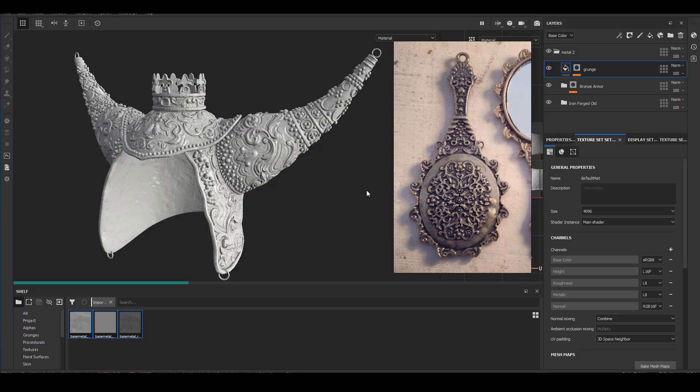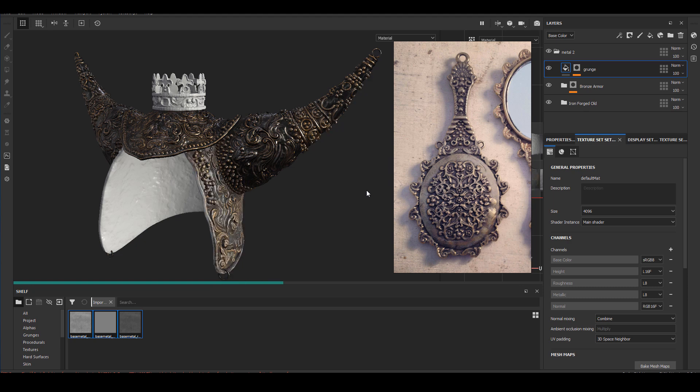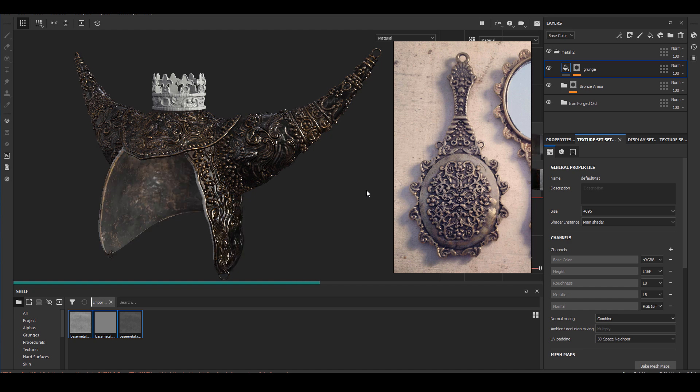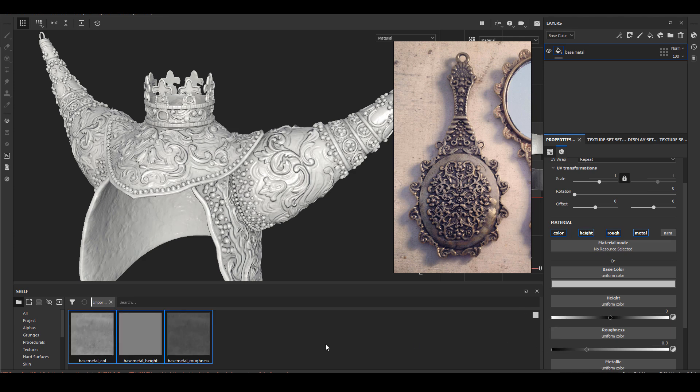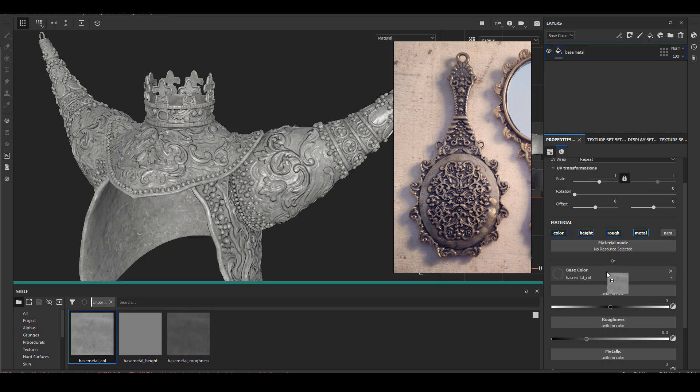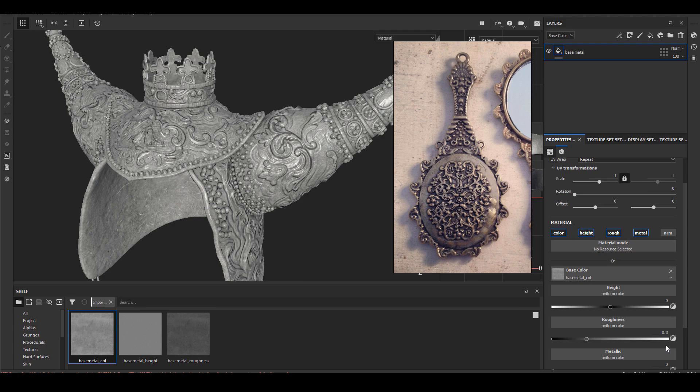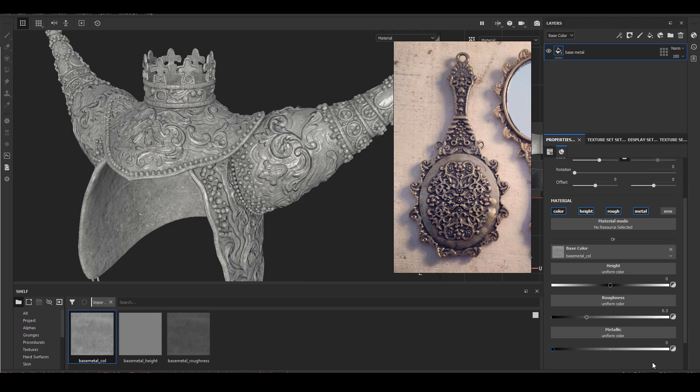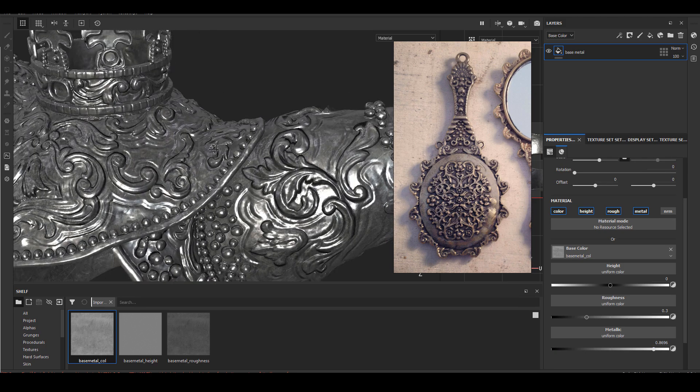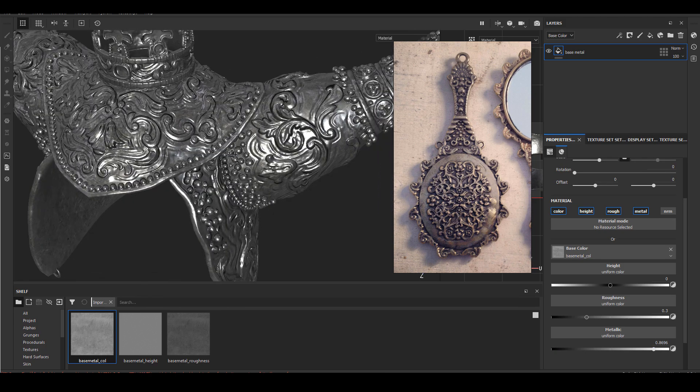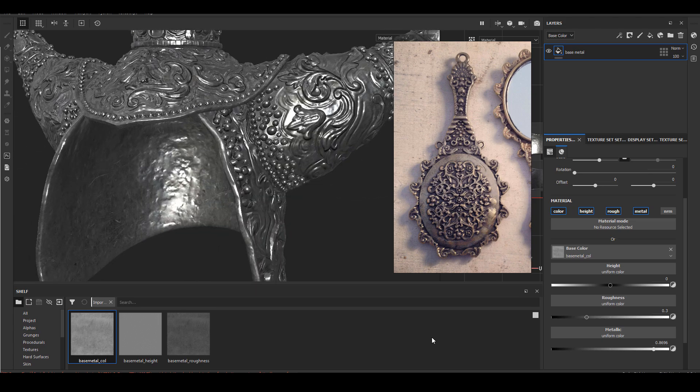After the baking, before I start texturing, I always like to throw in some smart material that I made before just to see the quality of the bake, to see if I need to adjust the setting a little bit, maybe go back and bake some areas better. In general everything looks pretty good to me so I think I'll just start my texturing.